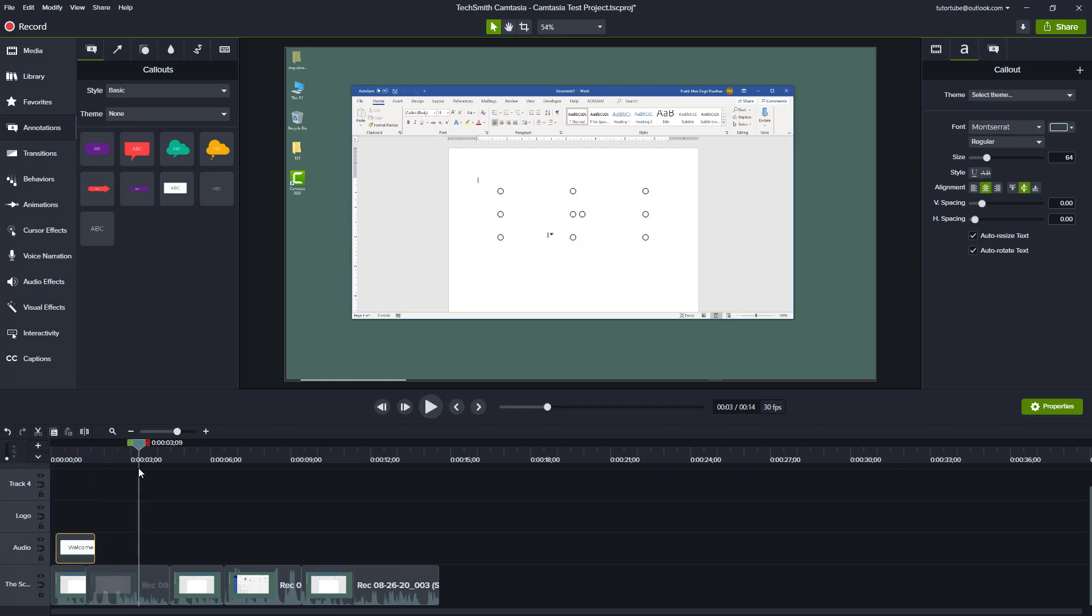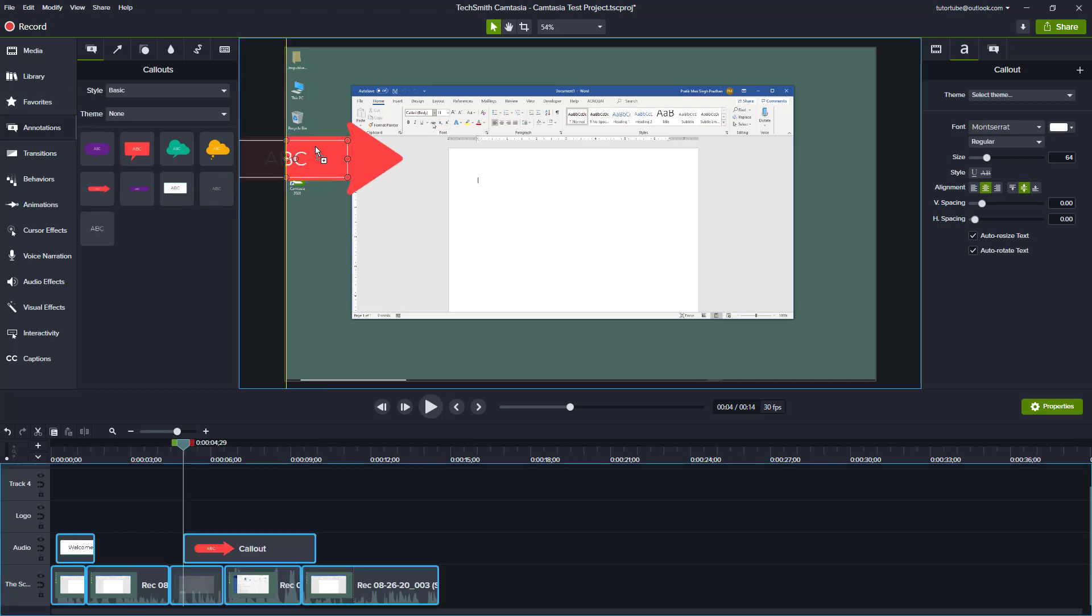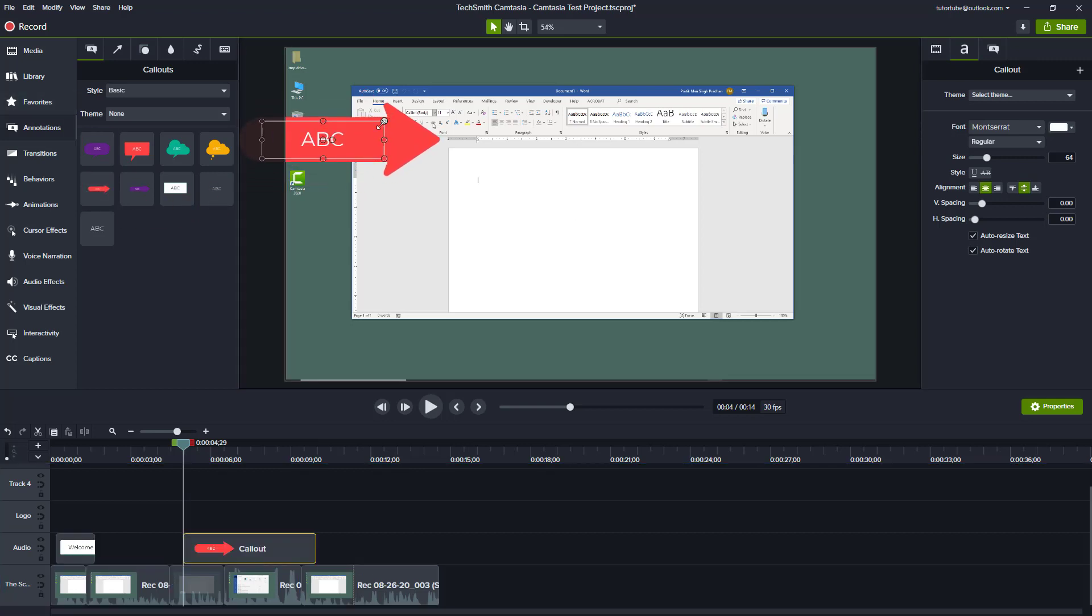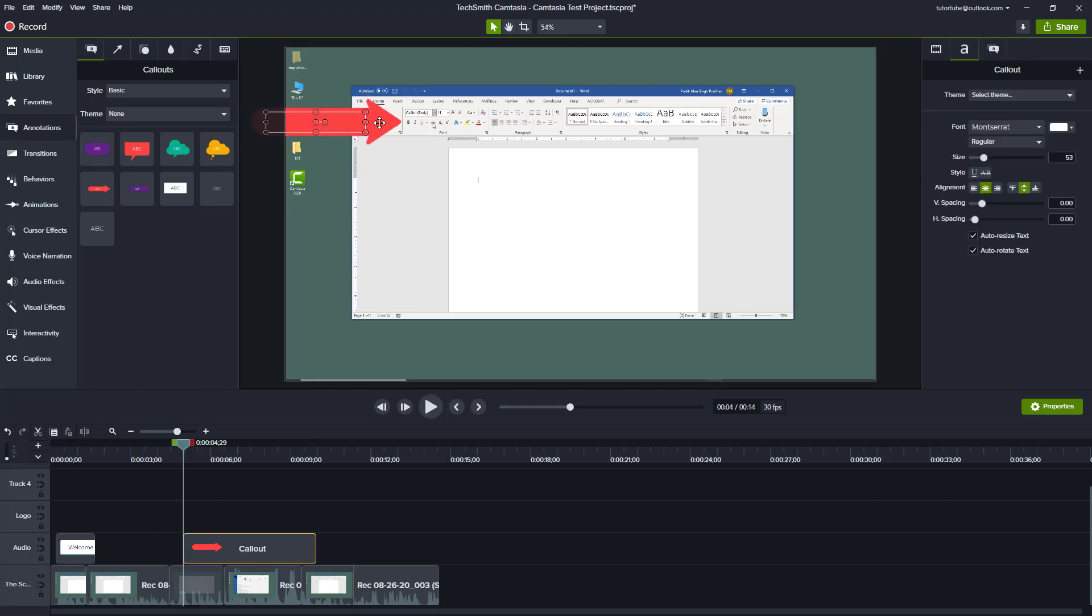I want to bring in an arrow, maybe just like this, and resize it. I don't need any text here, so I'm just going to double-click and delete it. I can point it to this section.